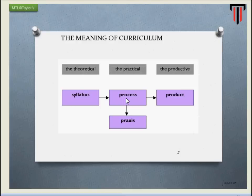You have three ways of looking at it, and they are defined as the syllabus perspective, the process perspective, and the product perspective. Subsequently I will also talk about praxis, which is a much more modern interpretation of curriculum.